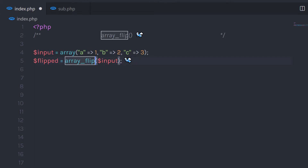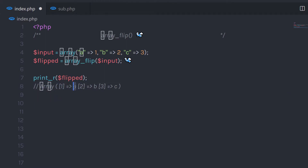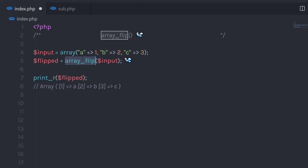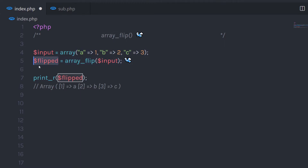When I print this variable 'flipped', I'm going to have a result something like this — I'll have 1 and the value of 1 is 'a'. You can notice we had key 'a' with value 1 before, and now the flip function has exchanged the key and value: the key became the value and the value became the key. This function flips the array and returns the result to the variable.